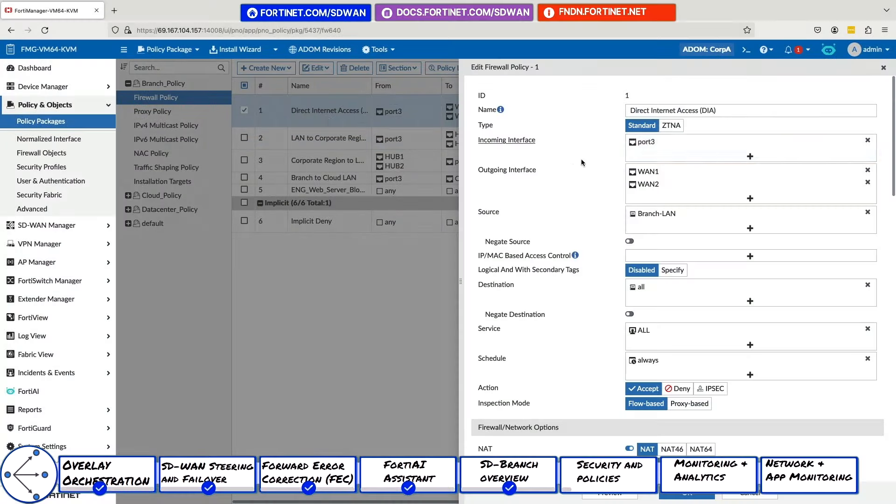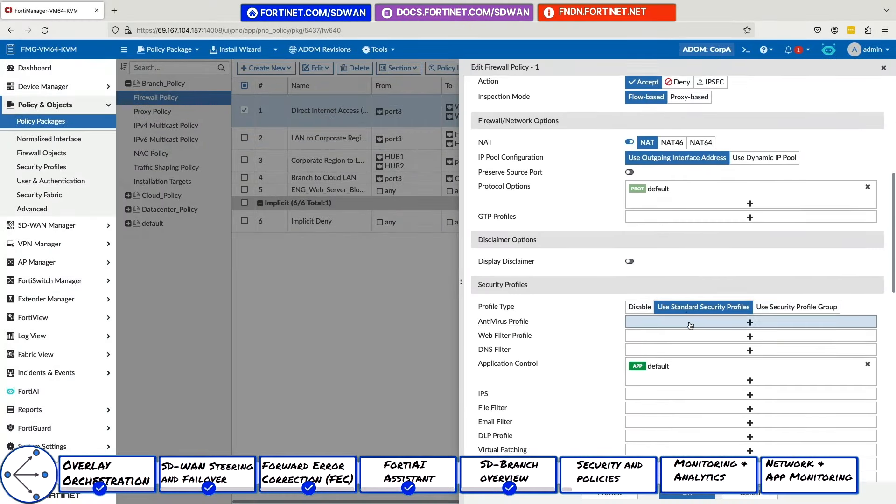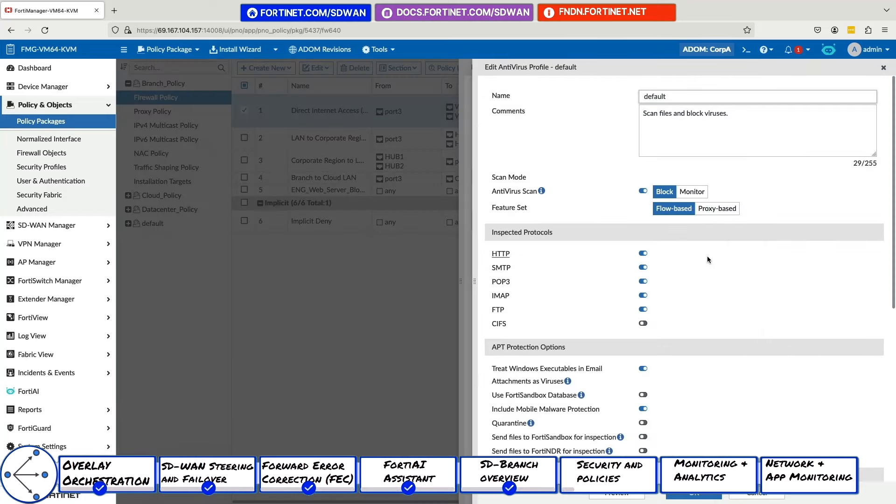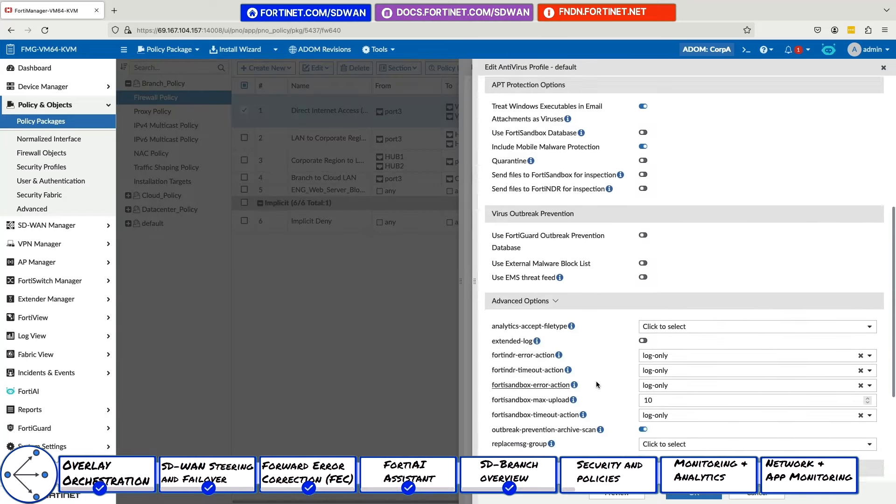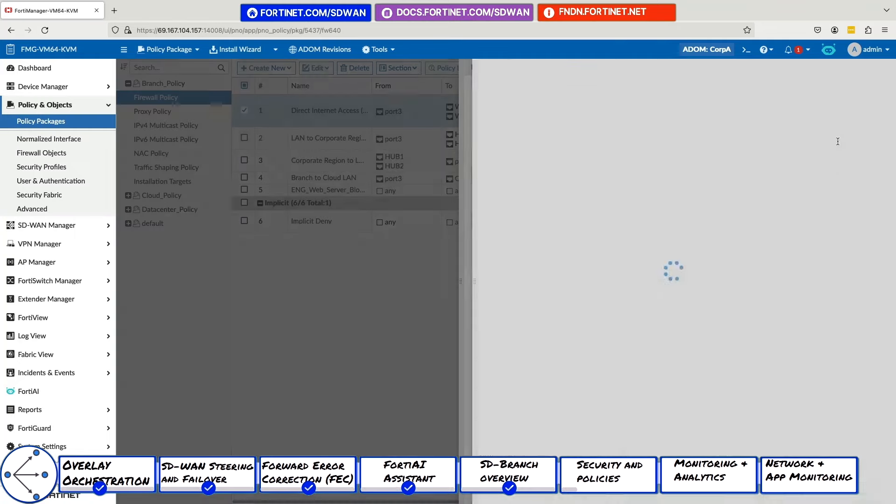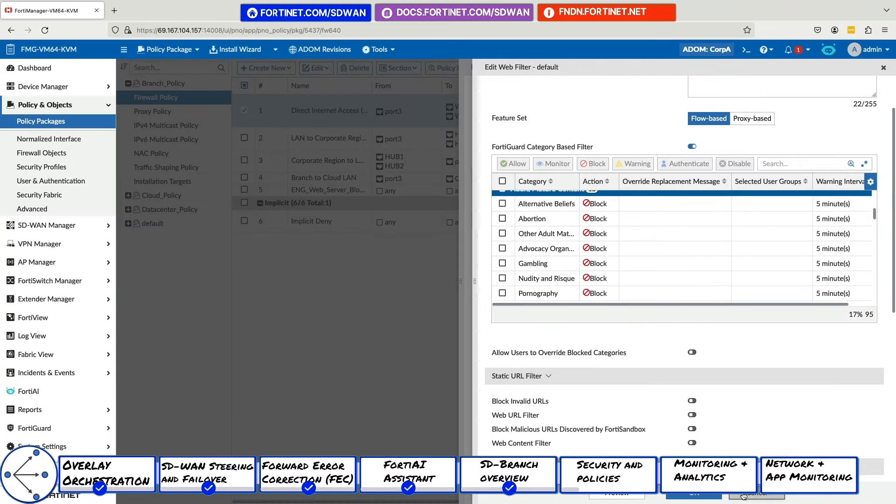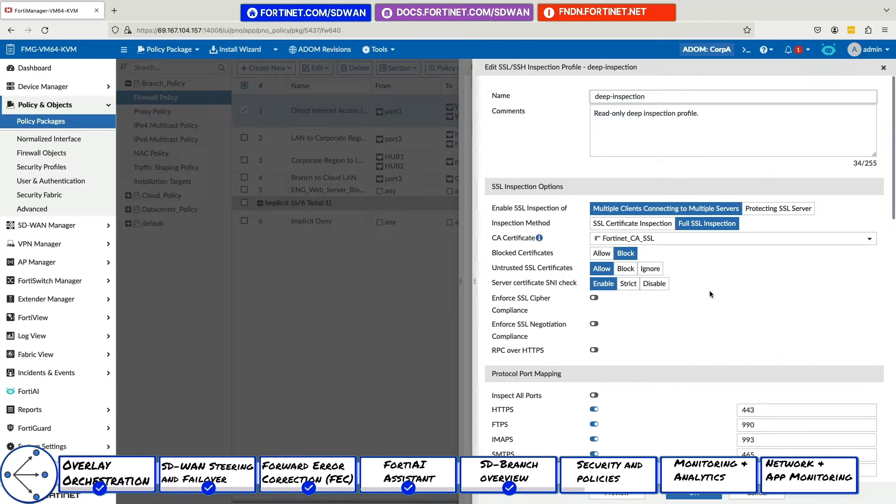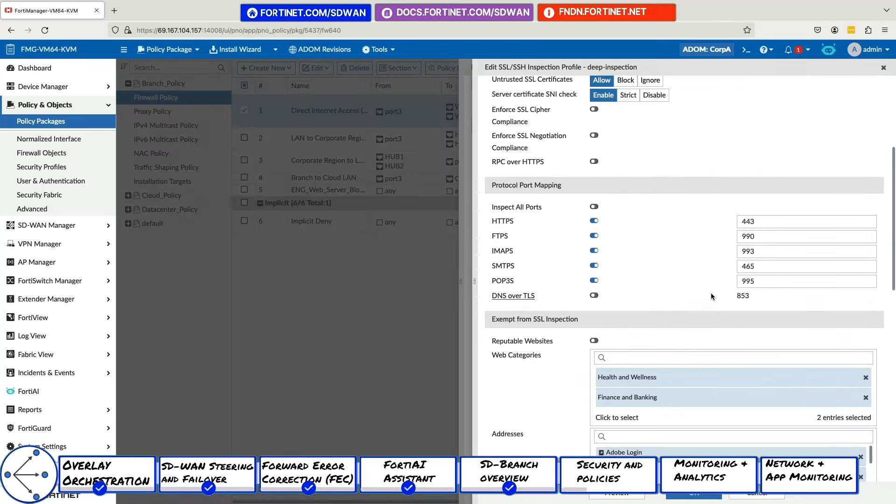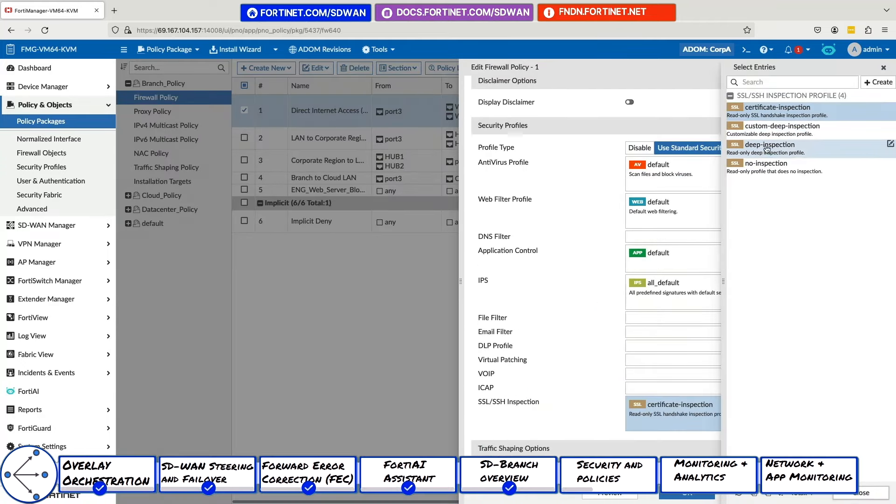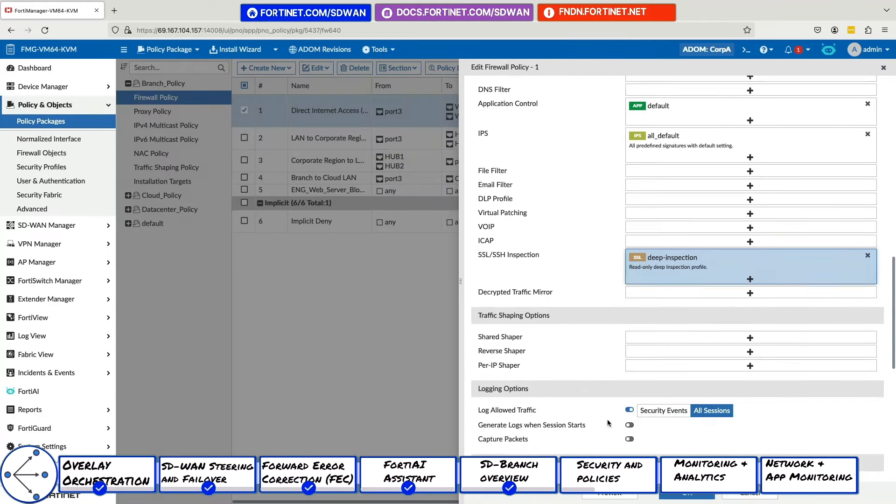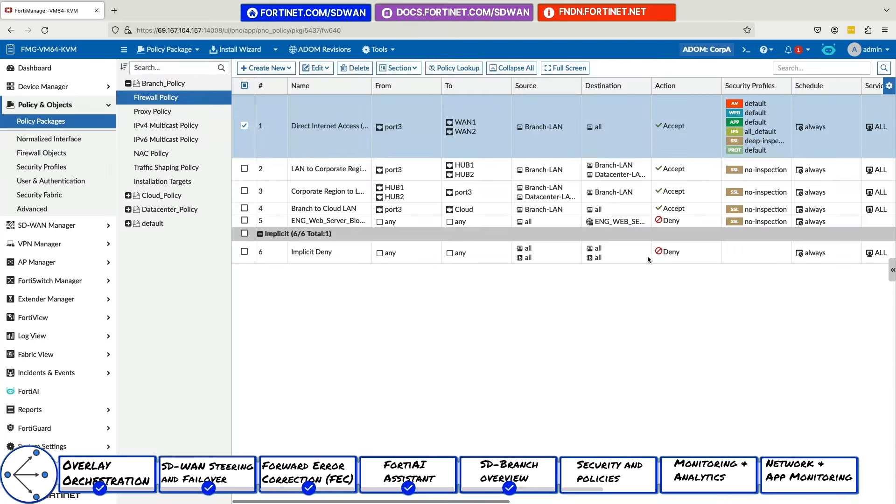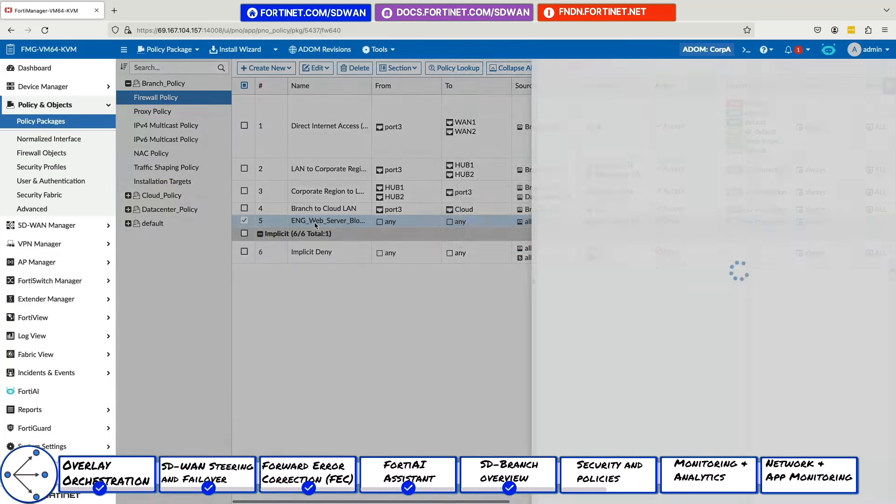One of the major strengths of the solution is how easy it is to configure on-premises security functions. Here we can see the policy and objects section, where layer 3 to 7 policy packages can be created and pushed down to the FortiGates. These define all NGFW capabilities that are needed in a customer's network. Enabling advanced security functions is as easy as checking a box in a given policy. Here we are enabling IPS, antivirus, content filtering, and deep SSL inspection. Simply select the right security profile for any given feature.